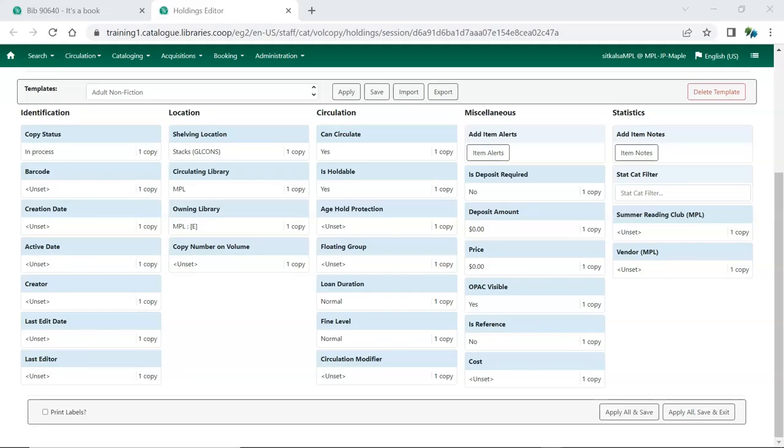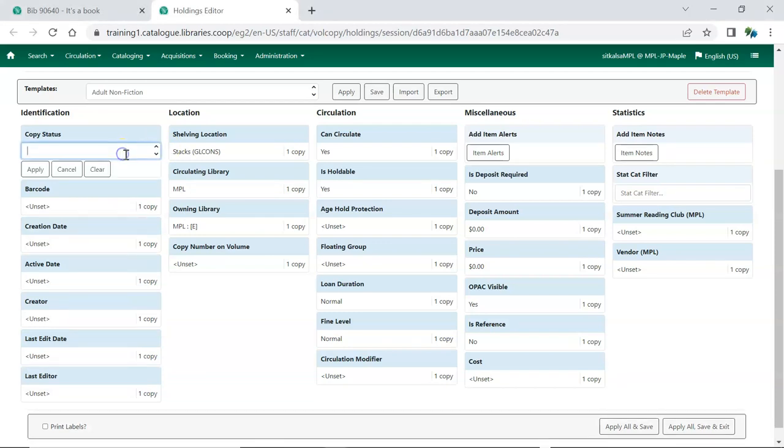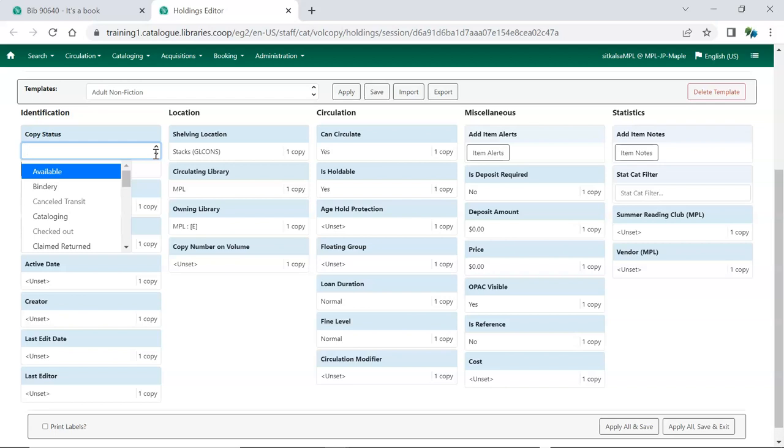The bottom section of the Holdings Editor is the Item Attributes. This is where you can specify and edit the characteristics for particular items. You can change the status of the item by selecting a different status from the Status drop-down menu. Certain statuses cannot be assigned through the Holdings Editor, as they require an action to take place for the item to go into that status. For example, items will only go into the status of Checked Out by checking the item out to a patron. When creating new items, the status defaults to In Process unless otherwise specified.